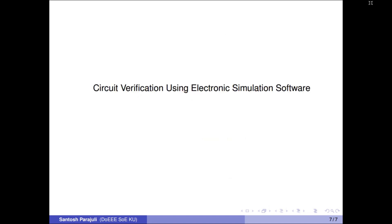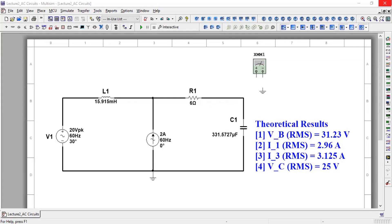Now let's verify the circuit using Multisim, an electronic simulation software.